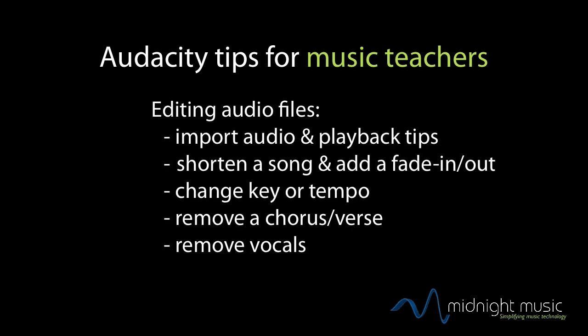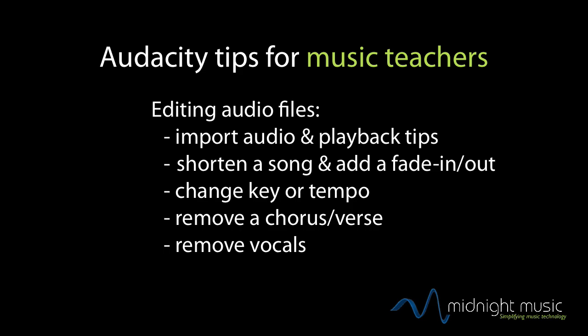In the five-part video series we'll look at how to edit existing audio files including how to shorten a song, how to create a fade in or fade out, how to change the key or tempo of a song, how to remove a chorus or verse, and how to remove vocals.